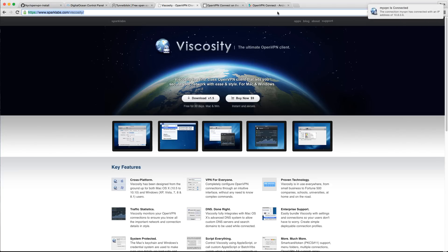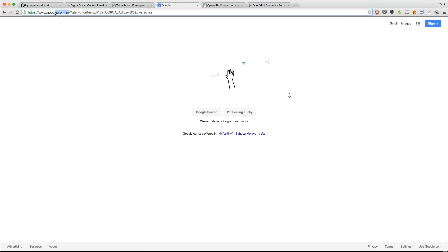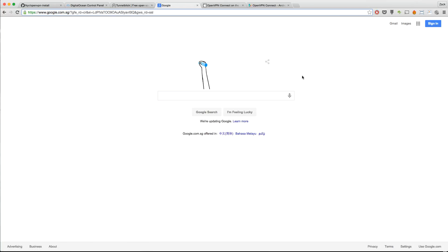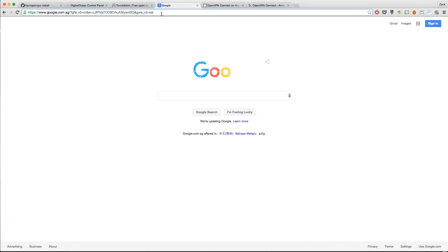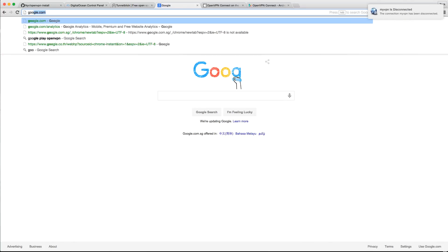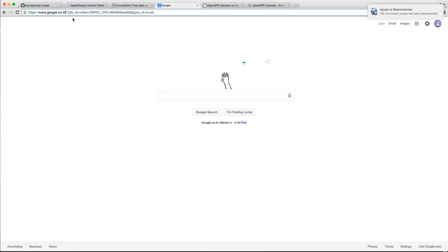Now that I'm connected, I'm going to show you guys if I go to Google, you'll see that it's google.com.sg, so Google automatically puts me in the Singaporean region. Now if I disconnect from here, I'm going to disconnect from my VPN. I'm going to go to Google, you'll see it as Google Thailand, which is where I am right now.